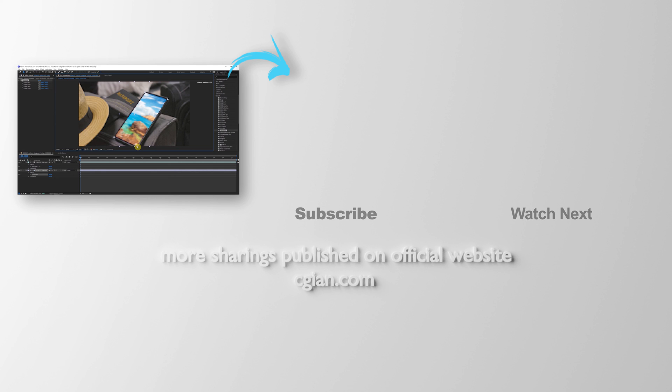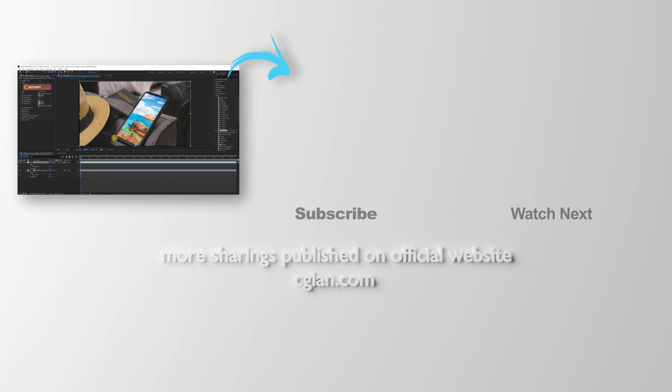Thank you for watching this video. Hope this helps. Please subscribe to this channel. More videos will be shared with you. I am Artis B. See you in the next video. Bye-bye.